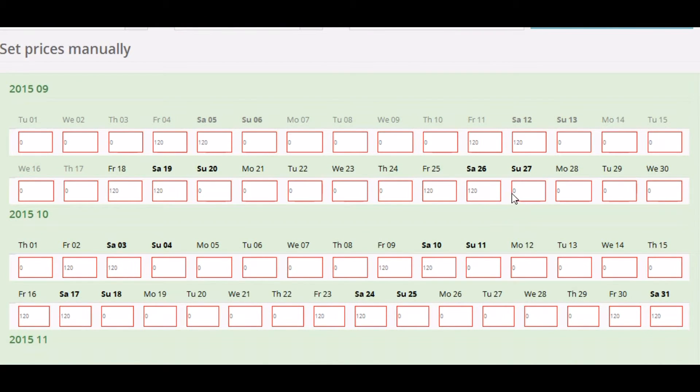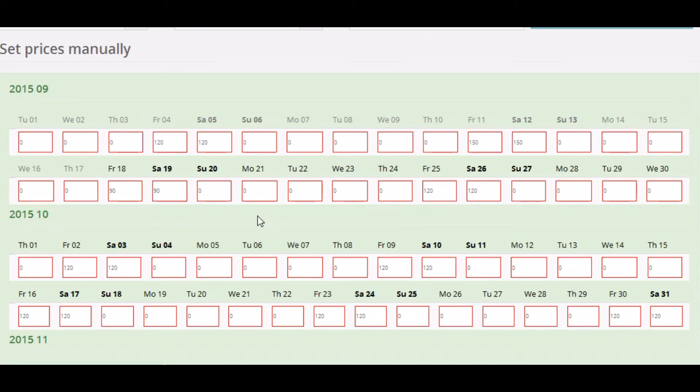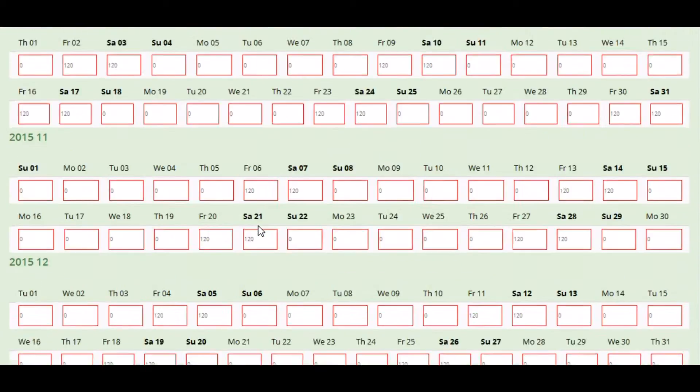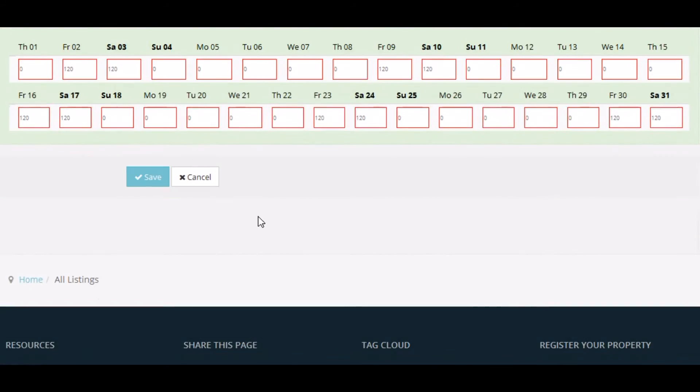Now, we have some special prices for certain dates. Let's just make something up here. We'll change to 150 there. And low occupancy this weekend, so we'll offer a discount price there. Okay, let's save that tariff.